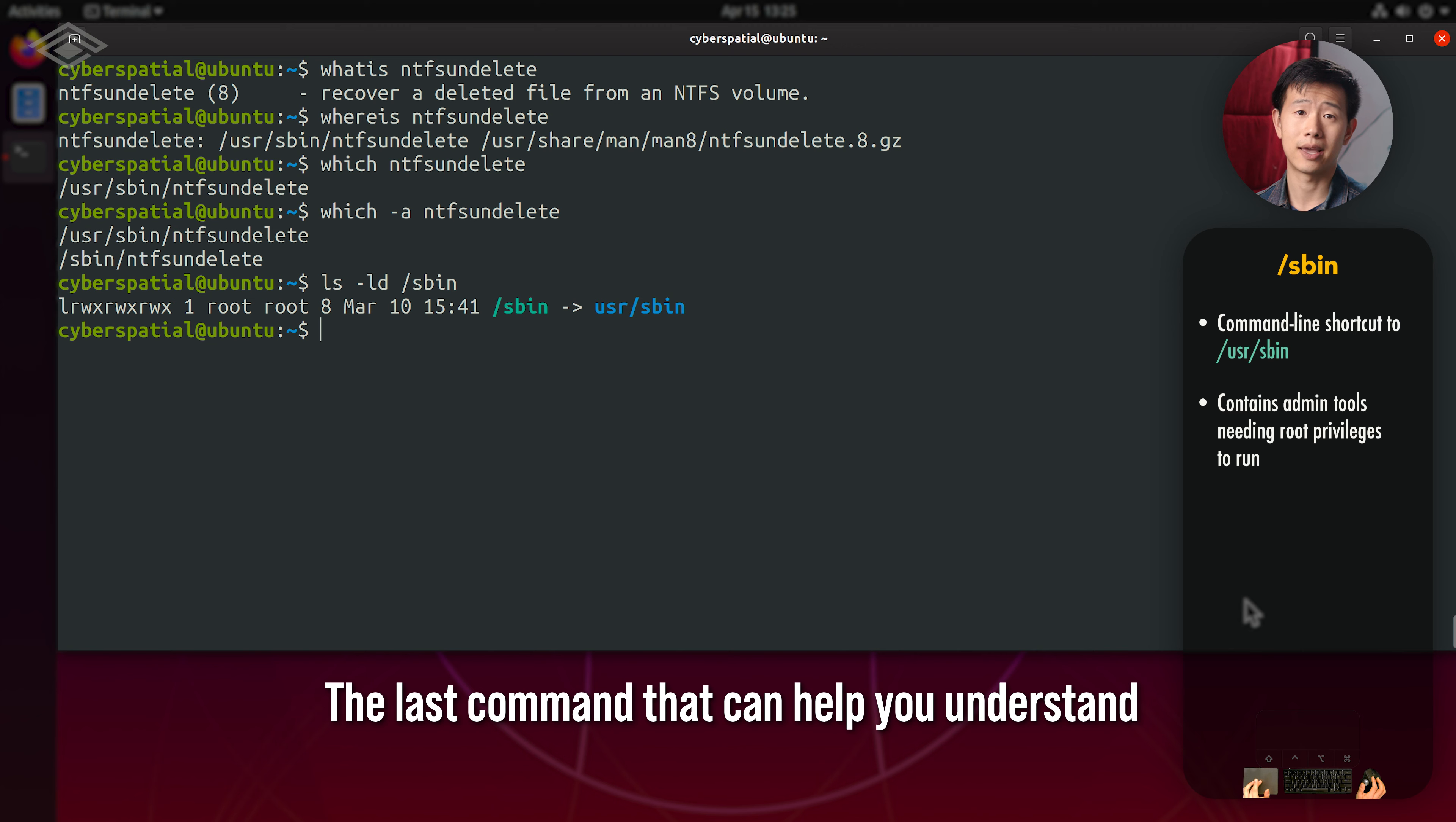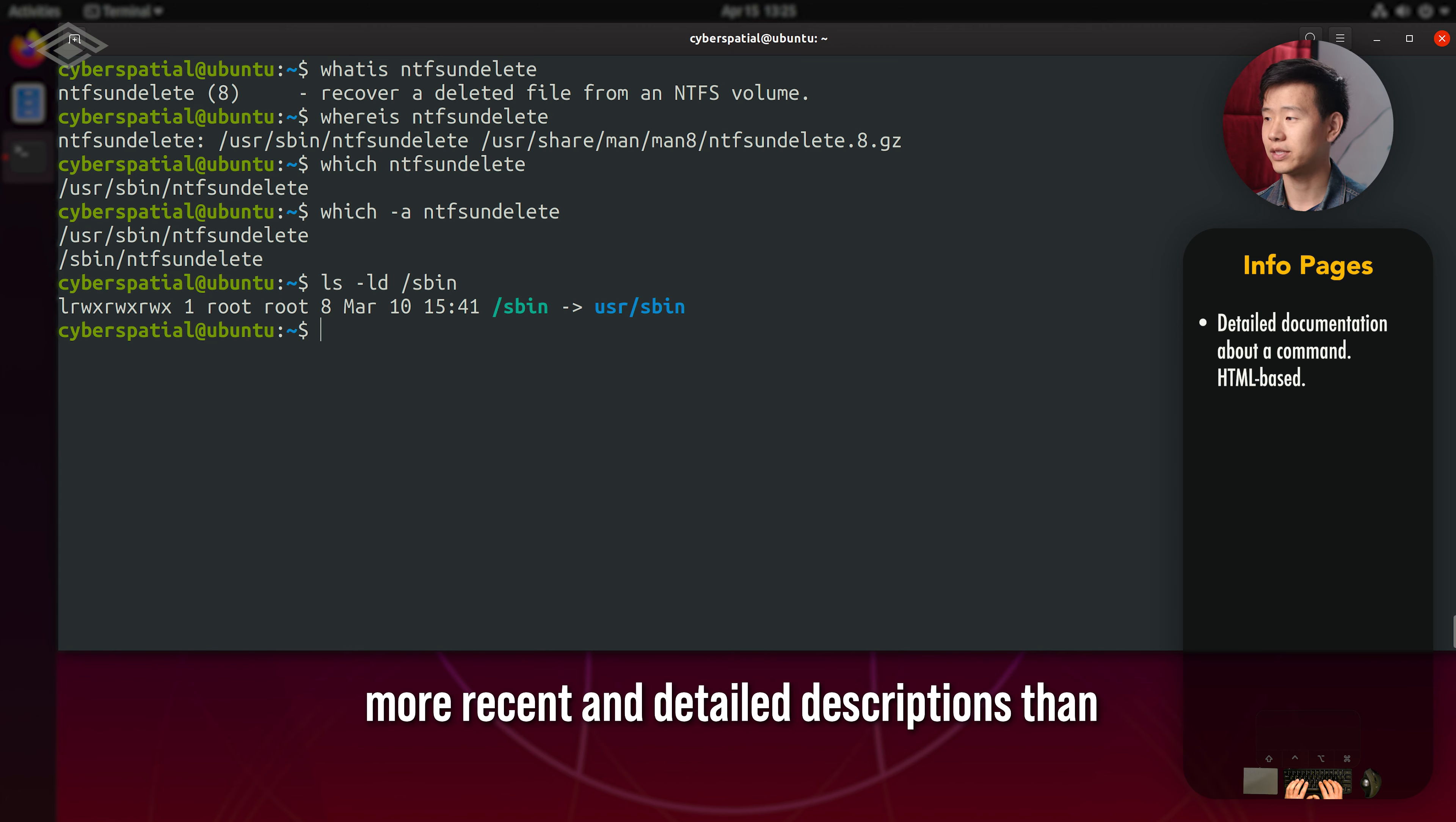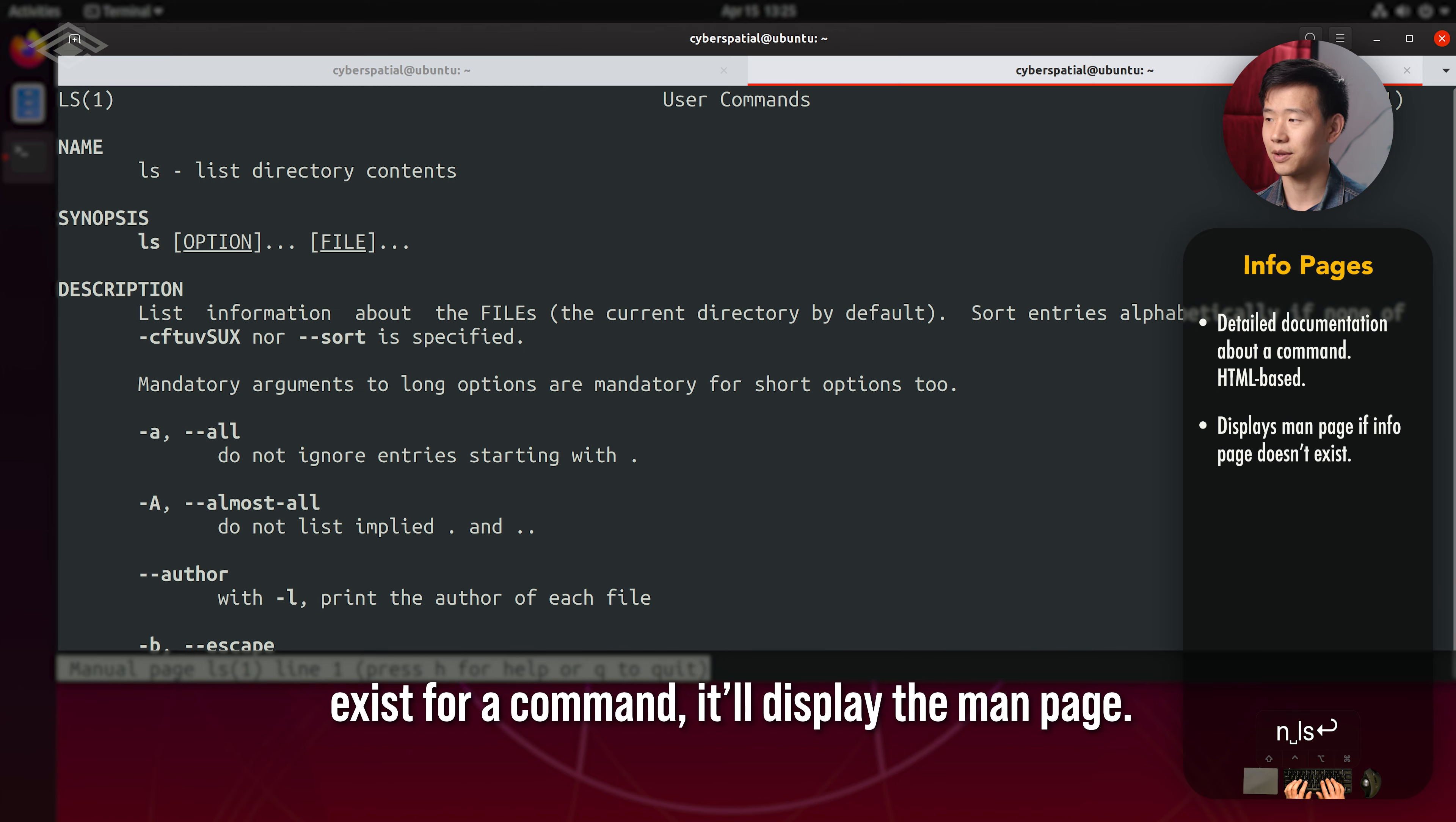The last command that can help you understand bash commands is info. The info pages provide more recent and detailed descriptions than the manpages. It has tables of contents and links to other pages. If an info page doesn't exist for a command, it'll display the man page.